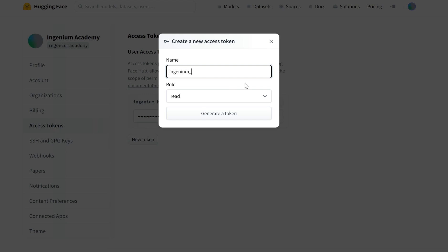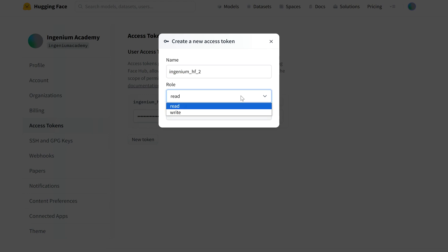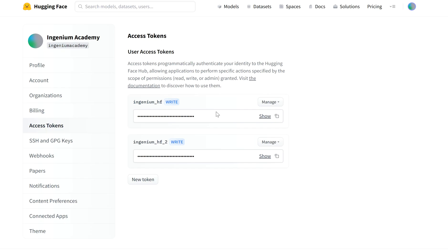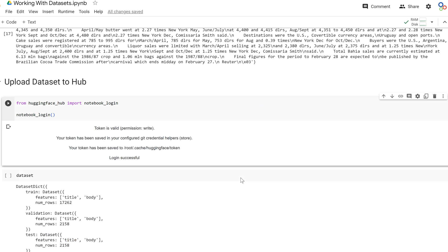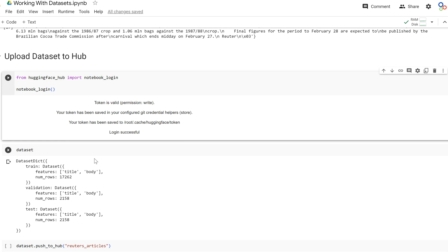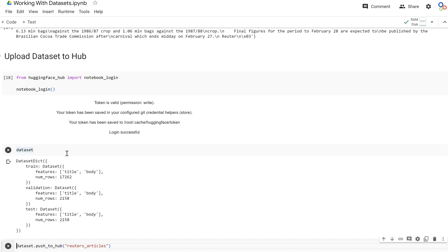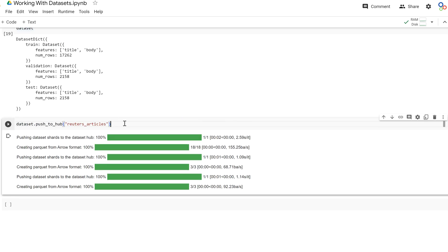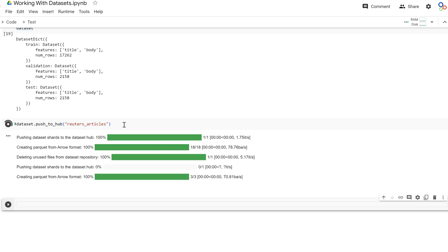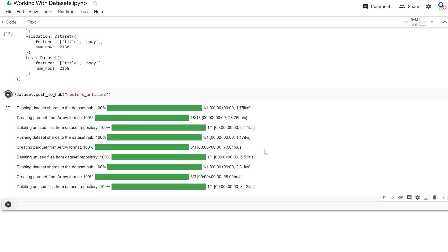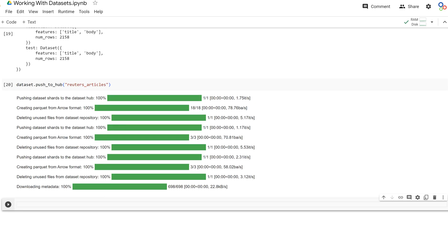Make sure your access token has a 'write' role so you can write to your repo. Without write permissions, you won't be able to push the dataset. Call push_to_hub with the name 'reuters-articles' and it will push the dataset to your HuggingFace hub. The dataset should show up in your hub immediately.